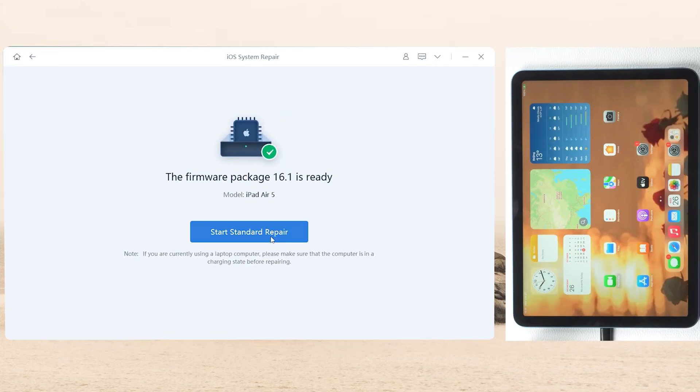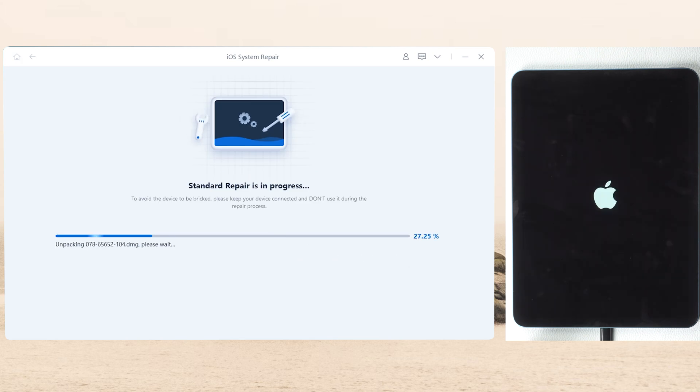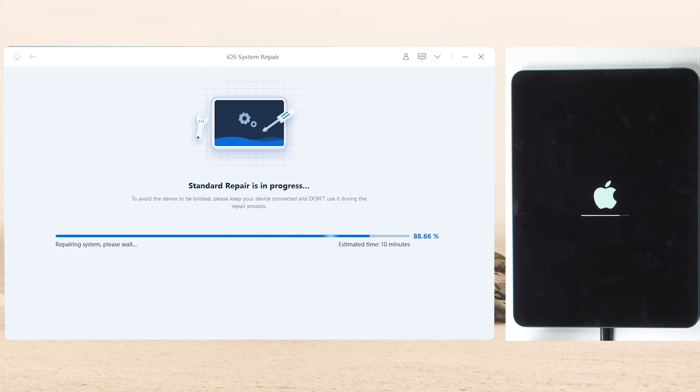After downloading the firmware, click Repair to proceed. Rayboot will update your iPad to the latest software version. This process will take 10 minutes, please be patient.